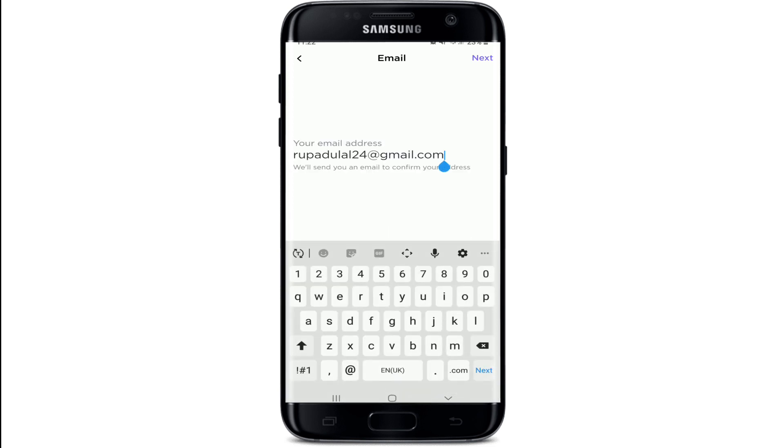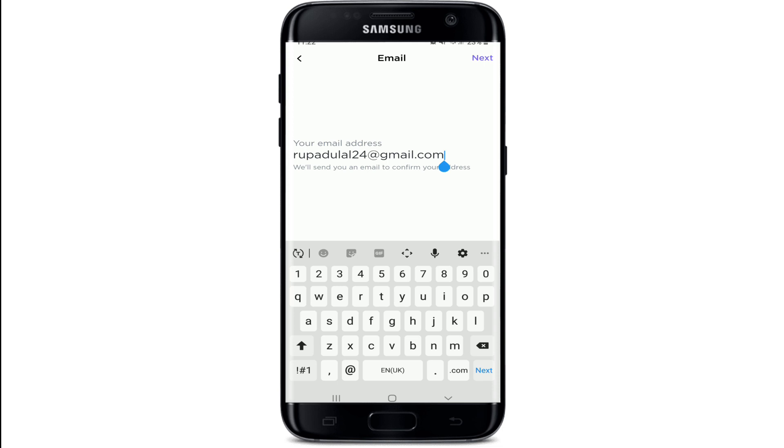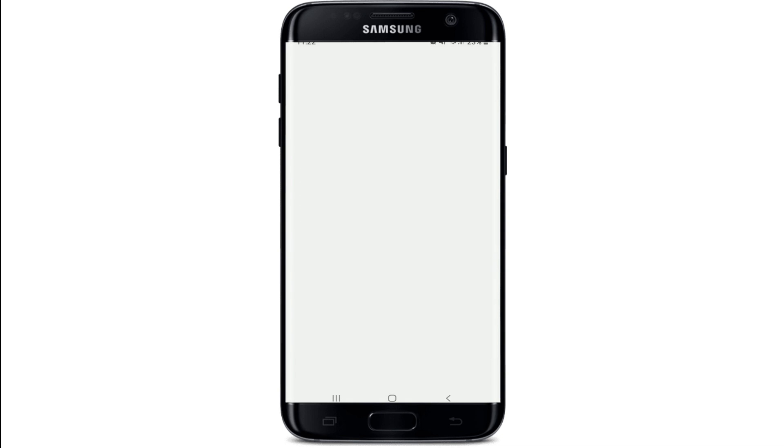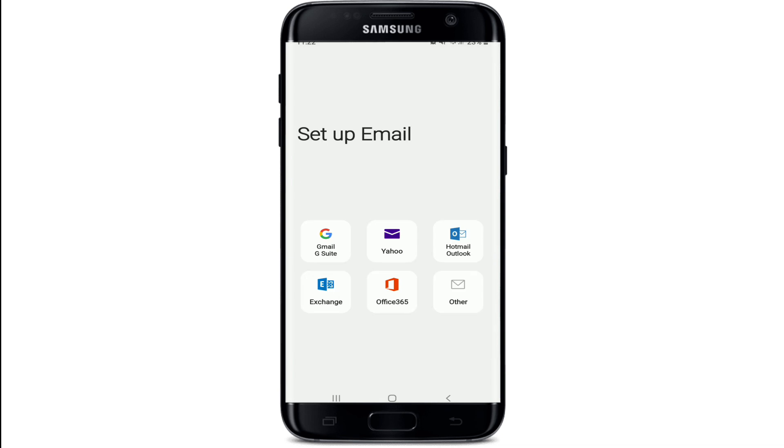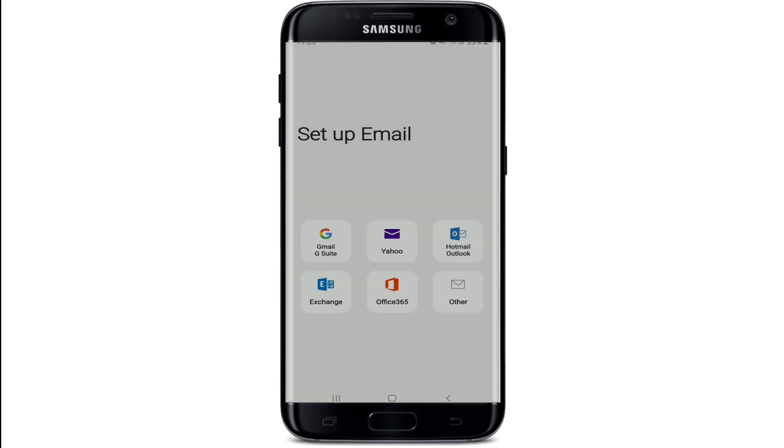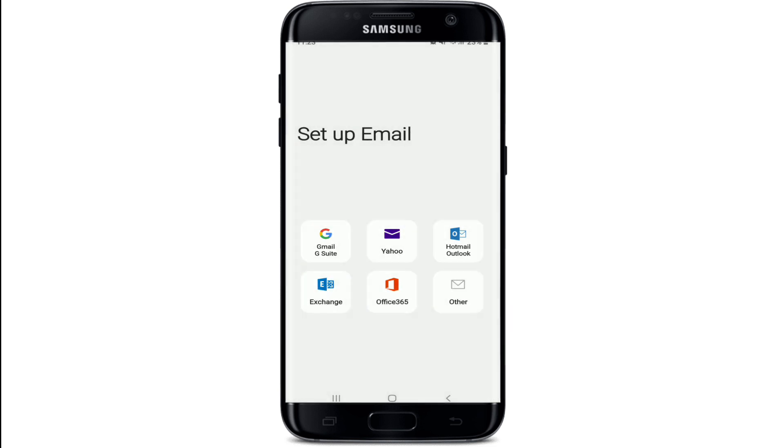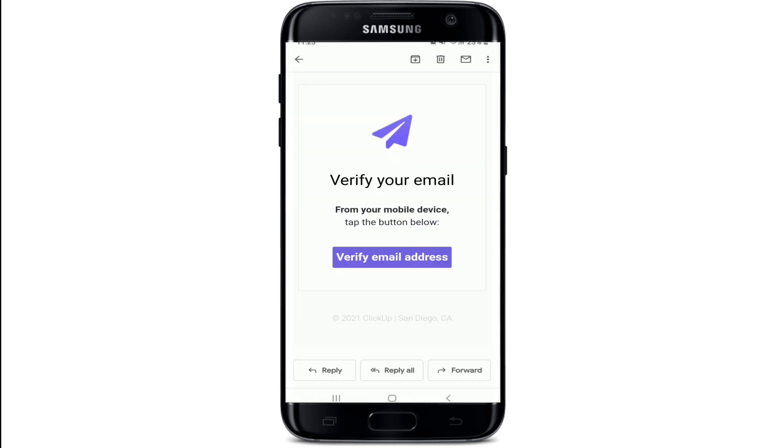You'll receive an email to confirm your email address once you tap on the Next button. Tap on Open Email App, select your email from the display, allow access to your contacts by tapping on Allow, select your account.